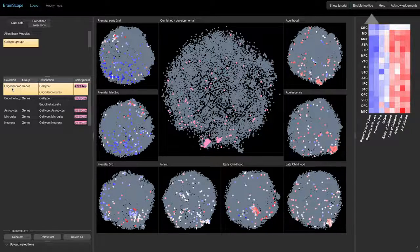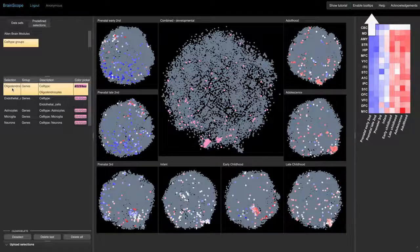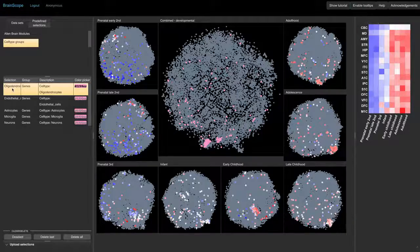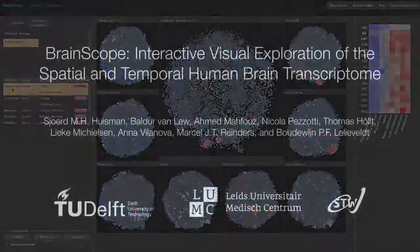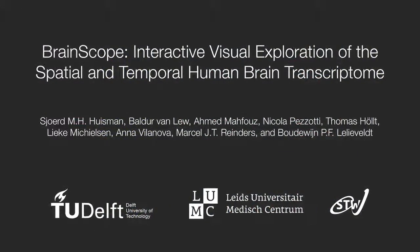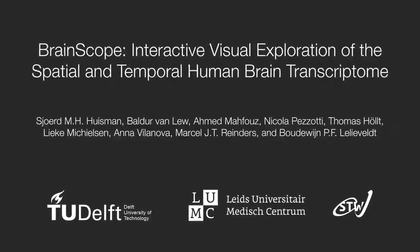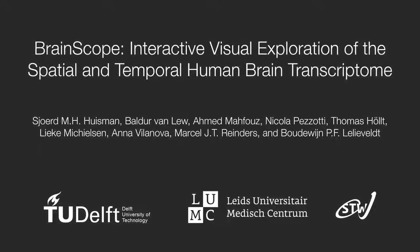You can get more help by enabling tooltips and reading the help. Thank you for watching this video and enjoy using the BrainScope portal.